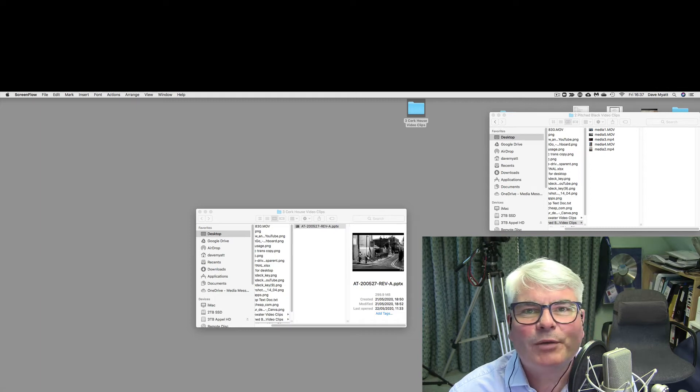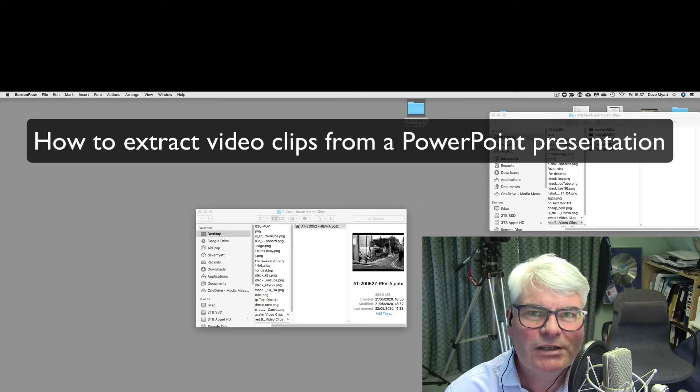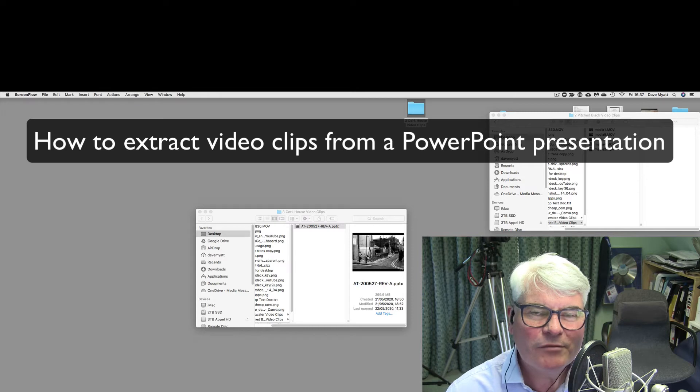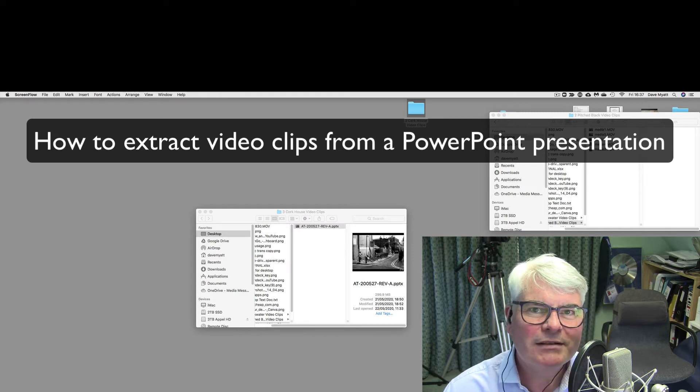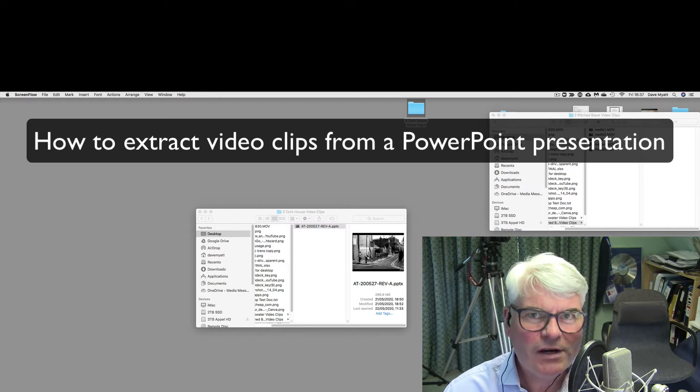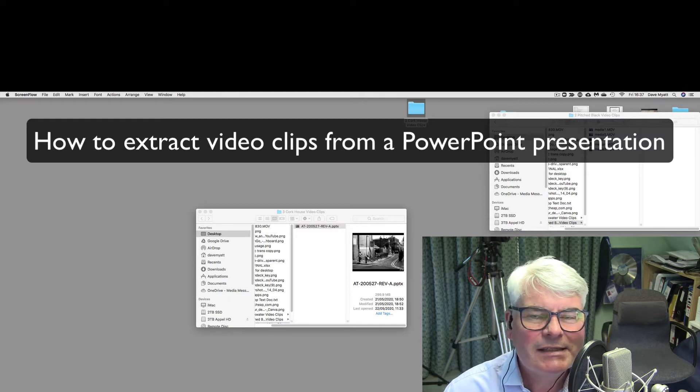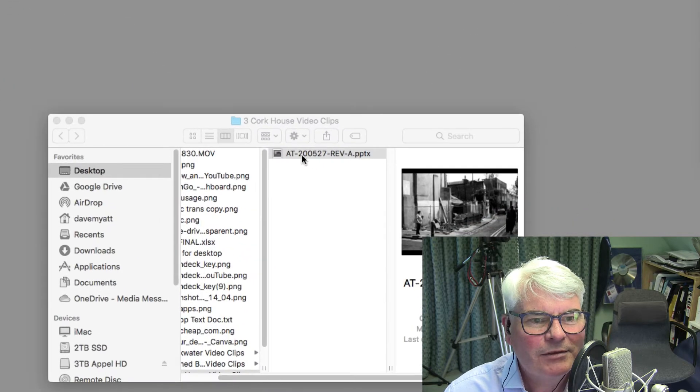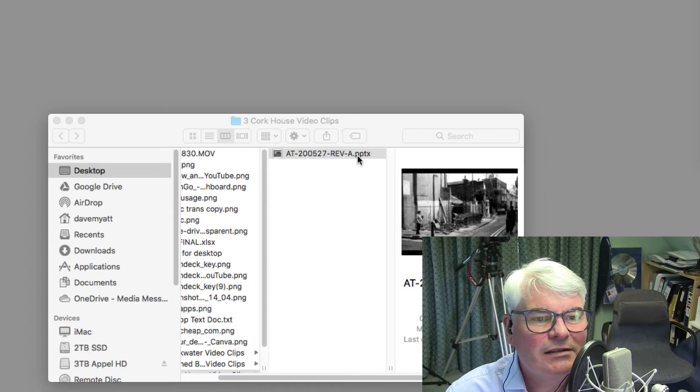Here's a quick PowerPoint tip if you're struggling to extract a video from a PowerPoint that's been embedded and you don't have the separate files. There is a sneaky workaround: grab the PowerPoint file, in this case a .pptx.